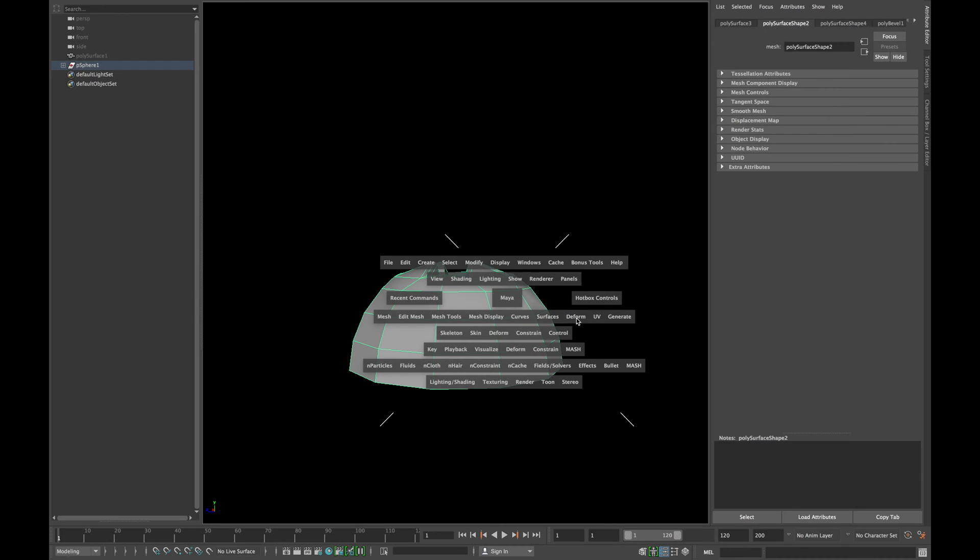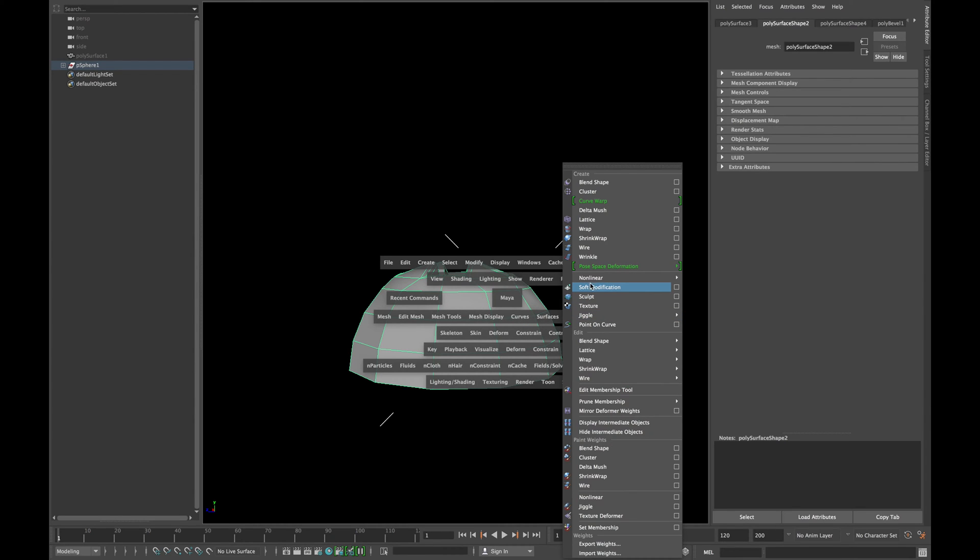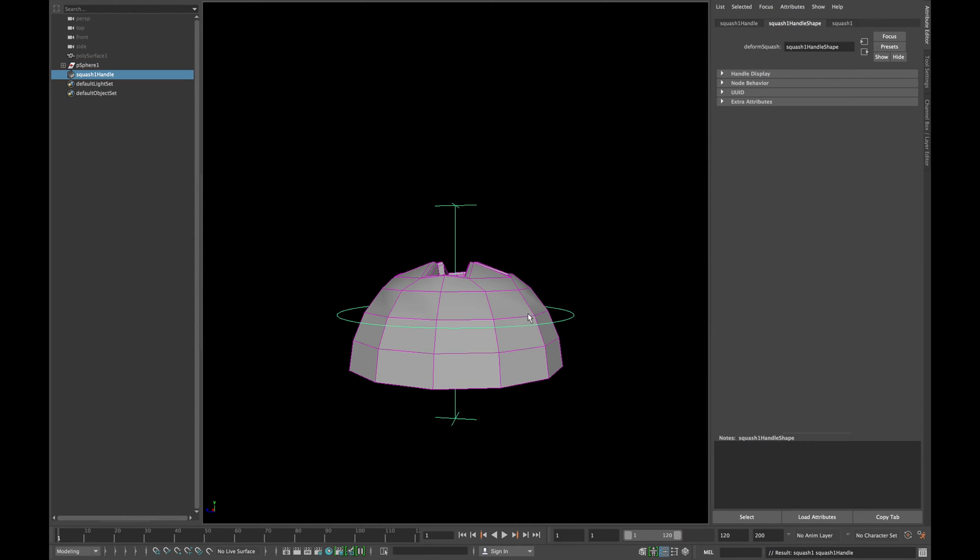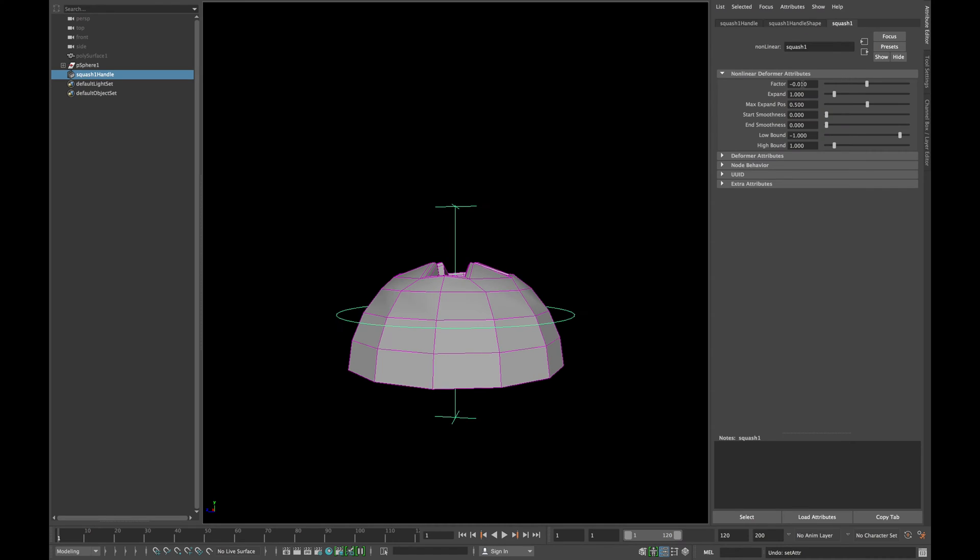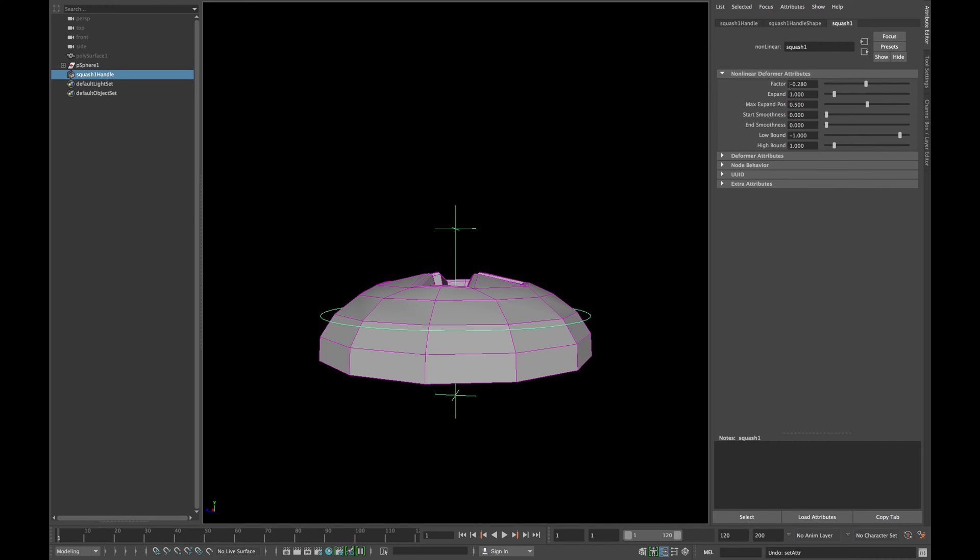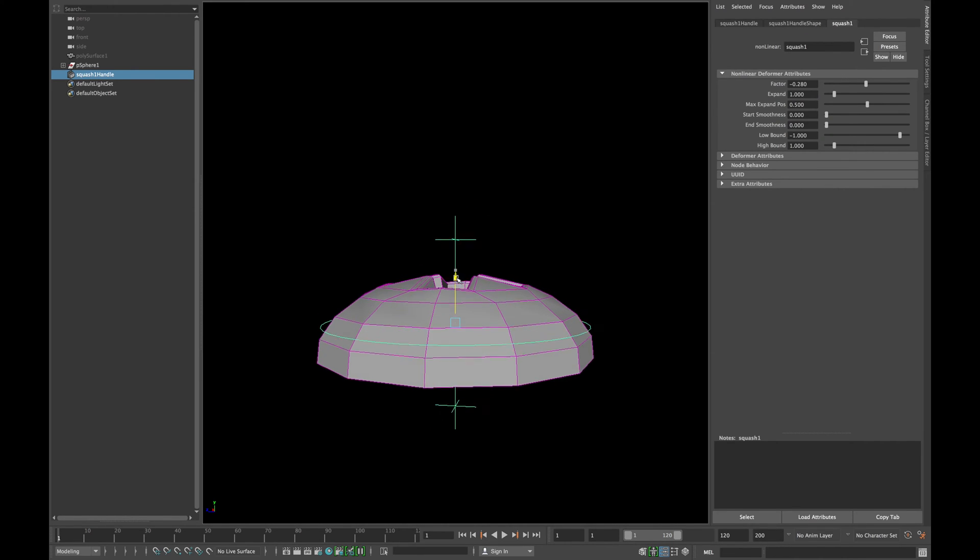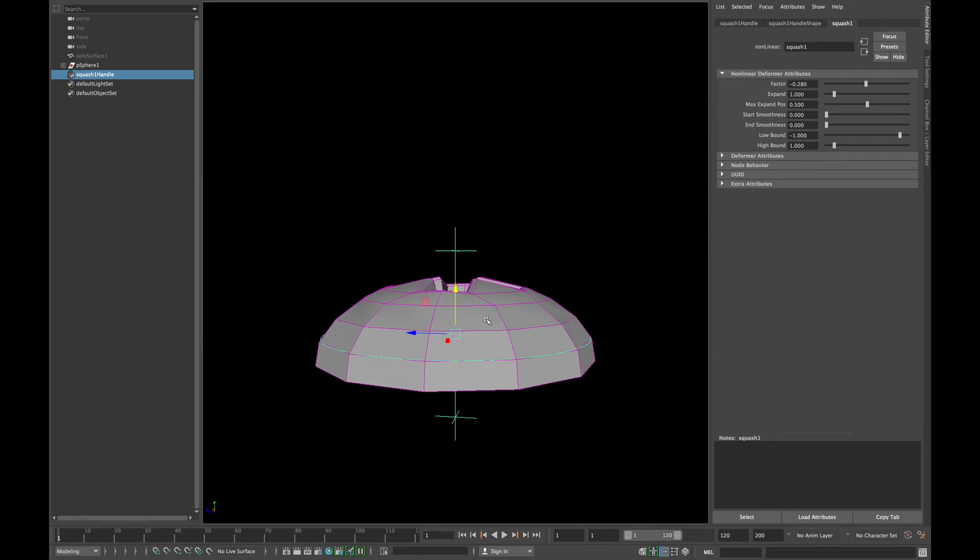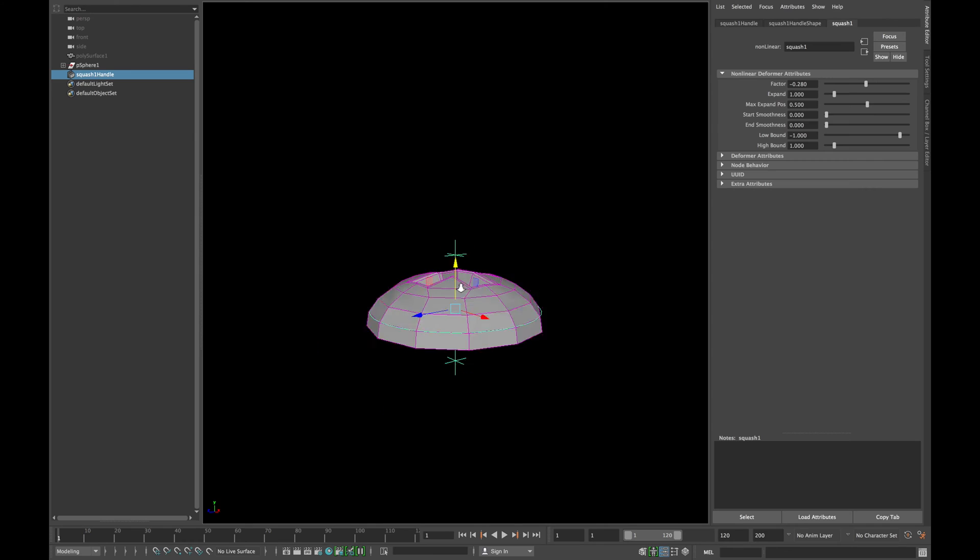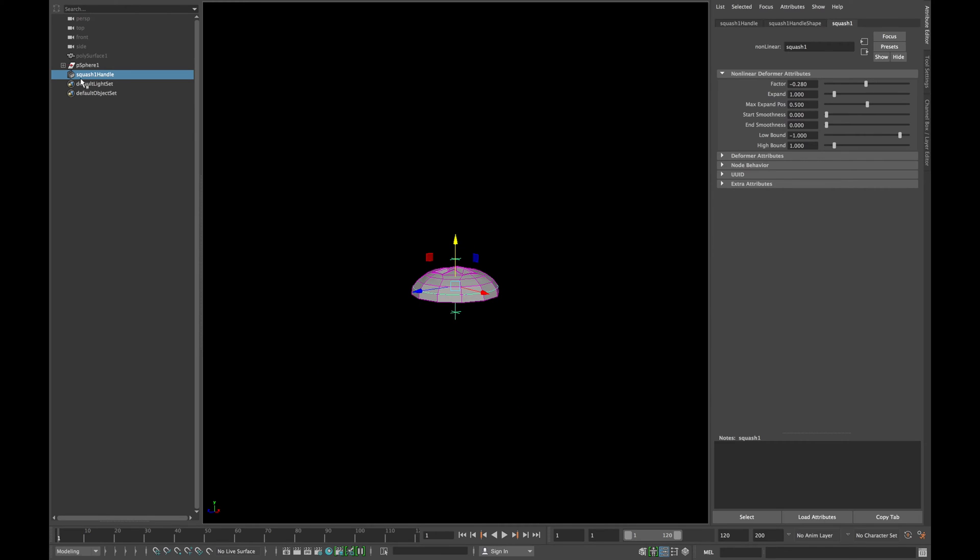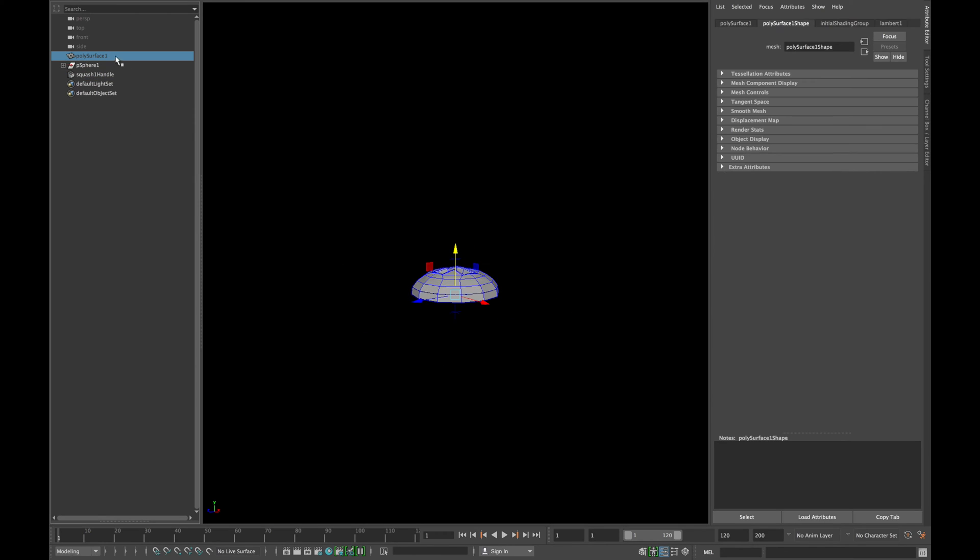Now select your mesh and go to Deform Non-Linear Squash. Play with the factor until you're happy with the results and move the squash handle down in Y-axis. Once you're happy with the shape, delete the history.